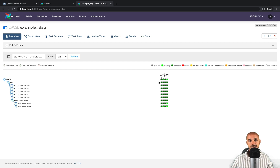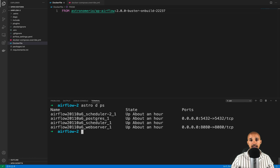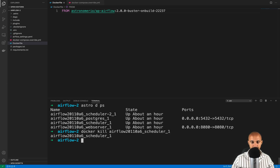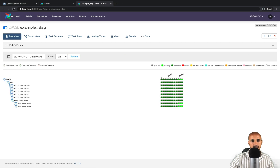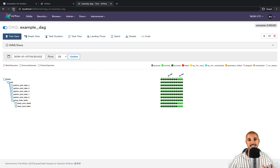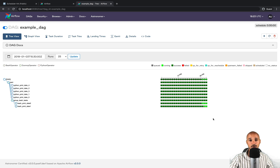Now let's see what happens if one of the schedulers goes down. Go back to your terminal and type 'docker kill' with scheduler_1. Type 'astro dev ps' and as you can see, now we only have one scheduler left. Go back to the Airflow UI and refresh the page. We have to wait five minutes, corresponding to the time taken by the remaining scheduler to detect any tasks no longer managed by a scheduler. After five minutes, refresh the page — and as you can see, we are still able to execute tasks in Airflow, without the heartbeat warning message.